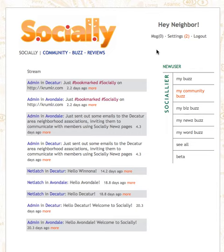Introduction to Socially. What is Socially? Socially is neighborhood social networking.